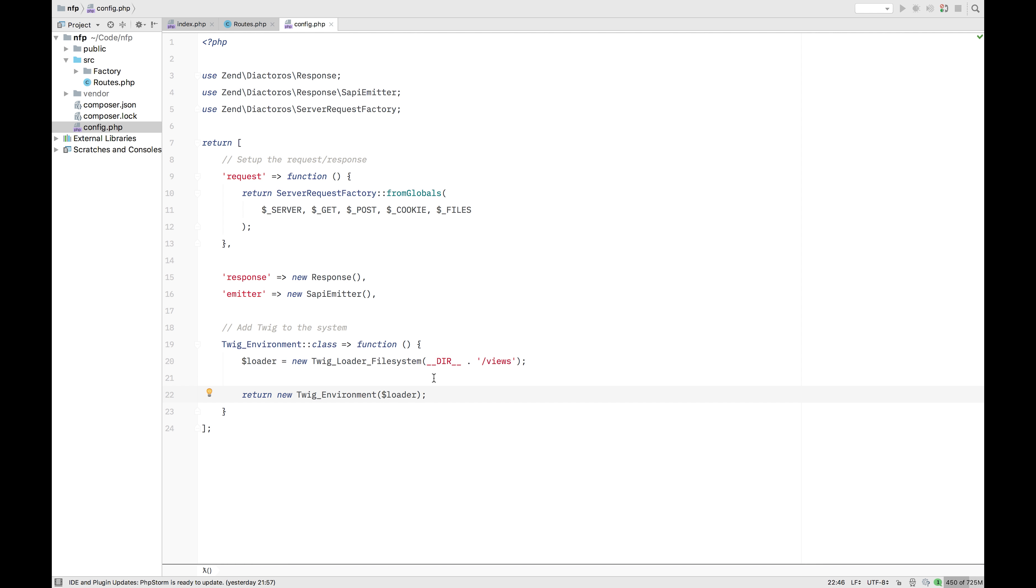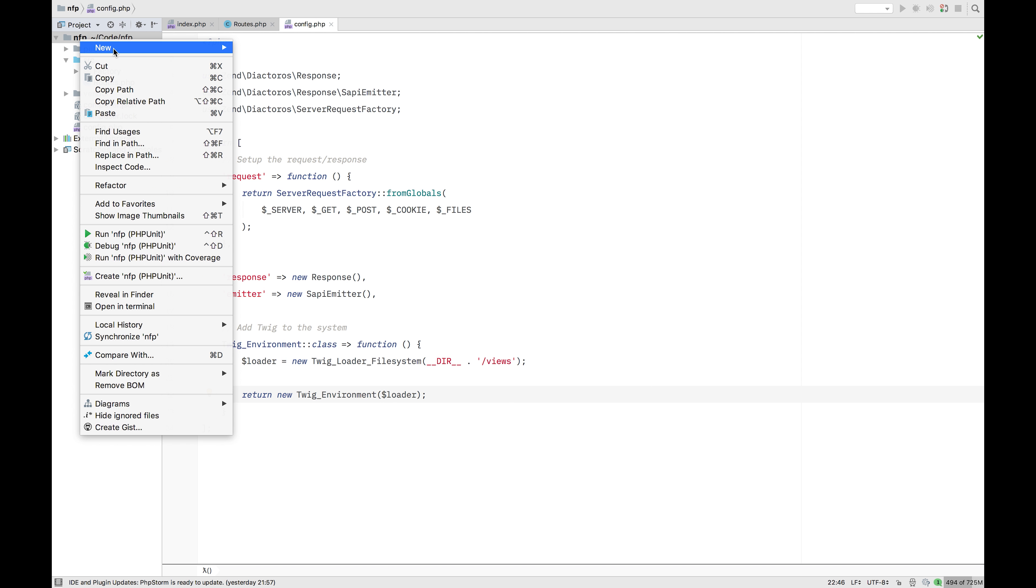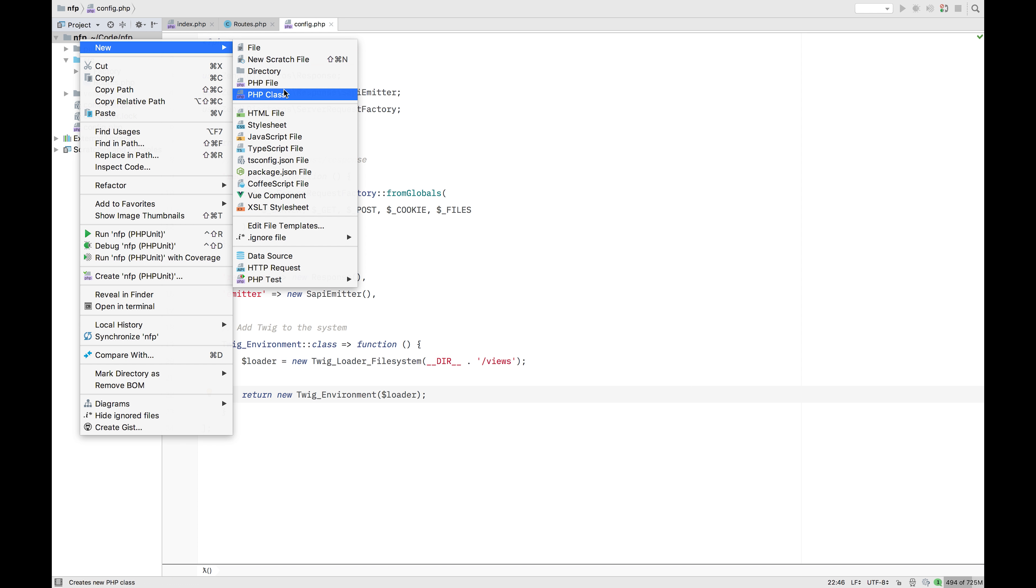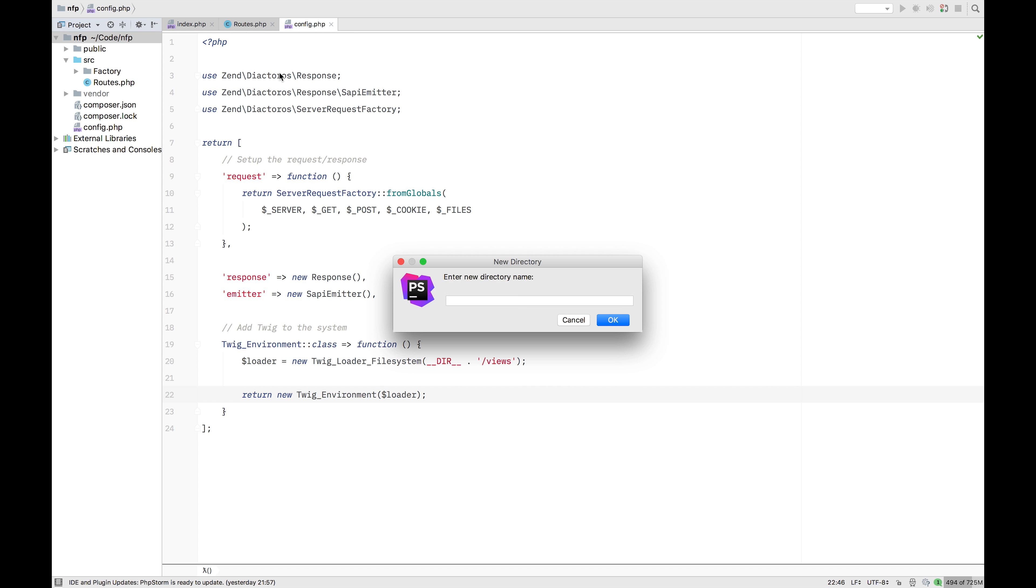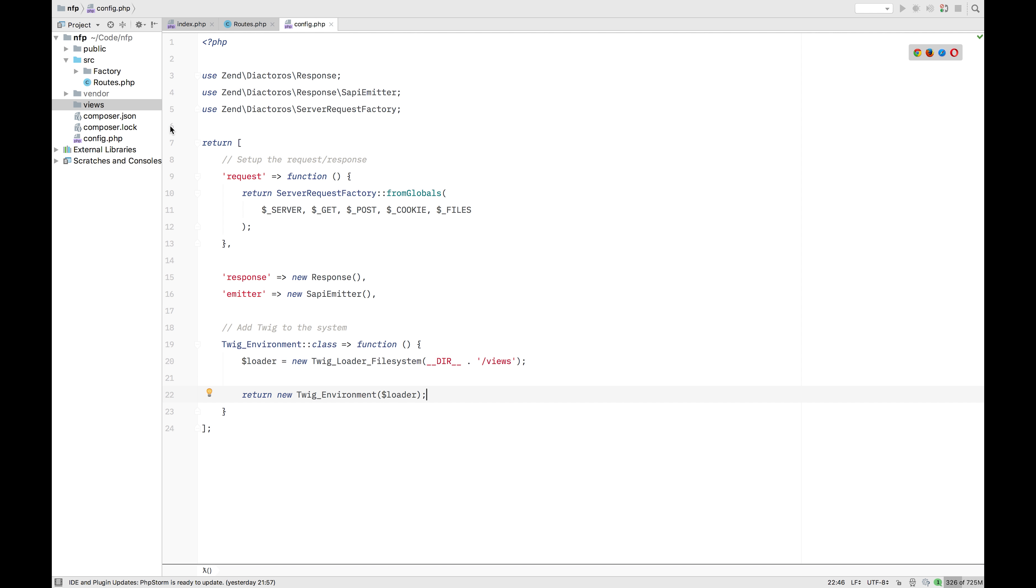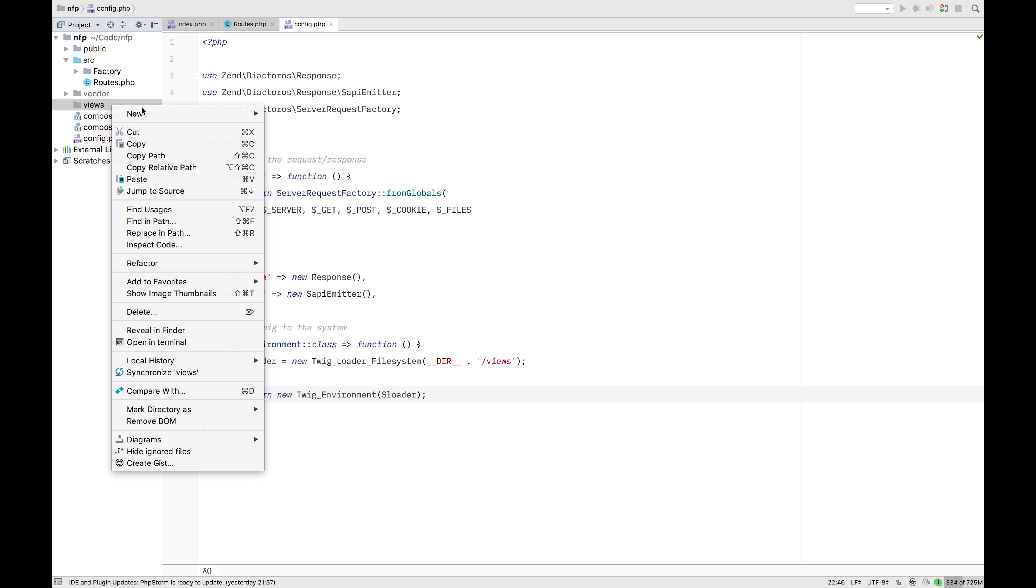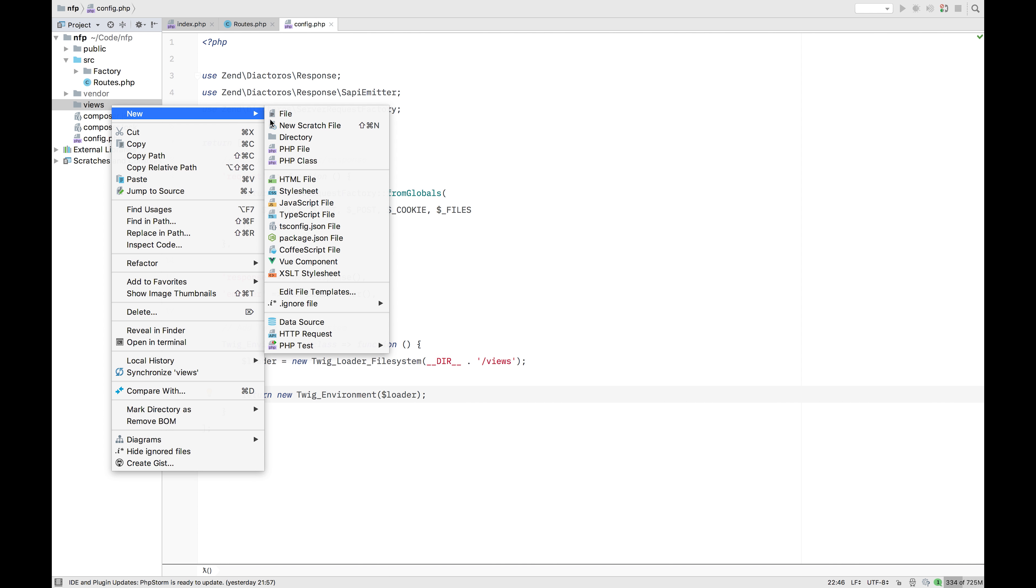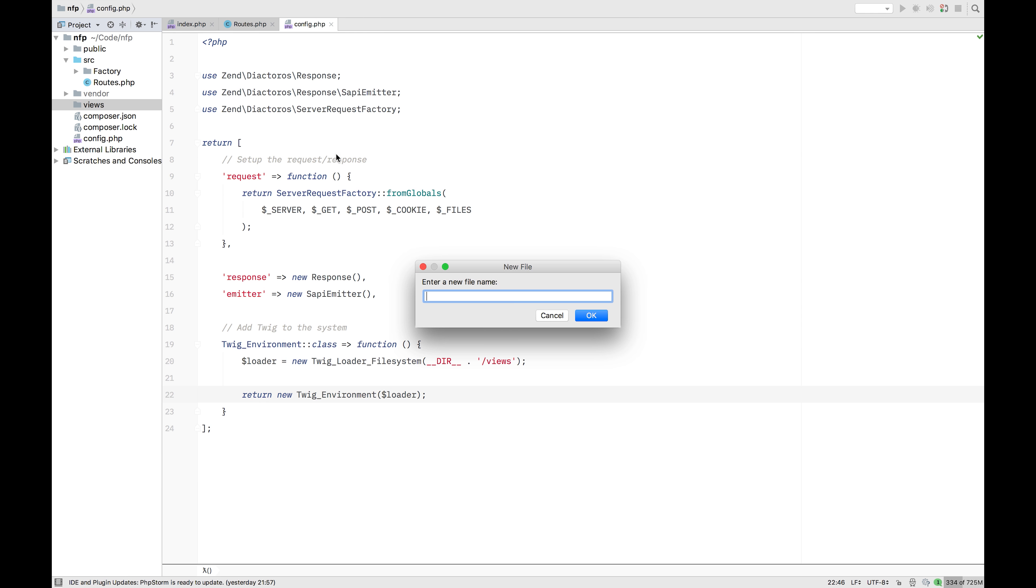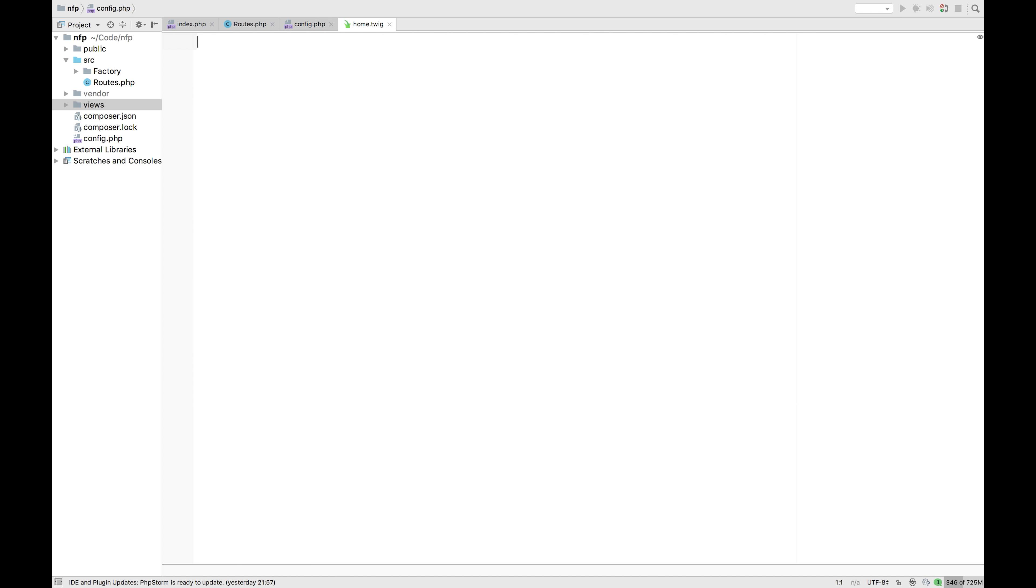Twig environment. And that environment is going to take that loader as a parameter. Okay. So that's done. Now we obviously need to create that location. So here in the root, we're just going to create a new map. Call it views. New views. I'll probably add the first template now. We're just going to create a new file. Here, let's call it home.twig.